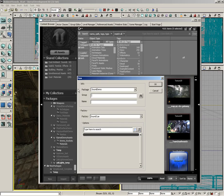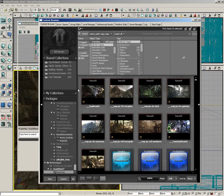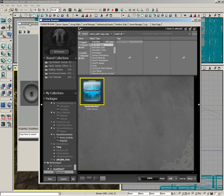Group will be Sound Cues, and then for the name, let's choose, let's call this one Random Number, and you'll see why as we go along.